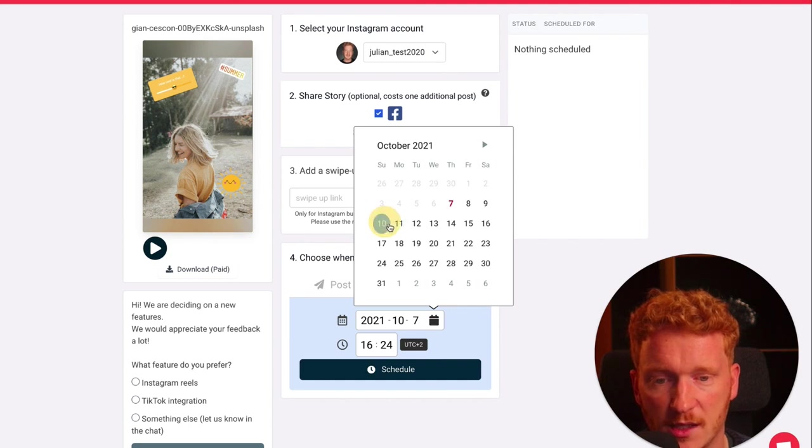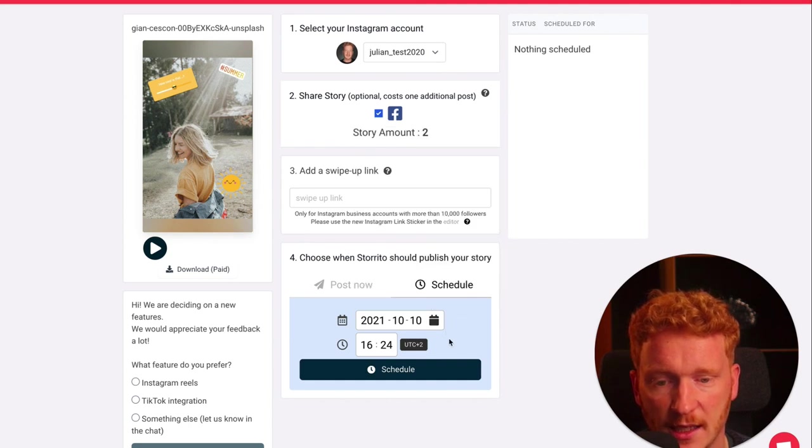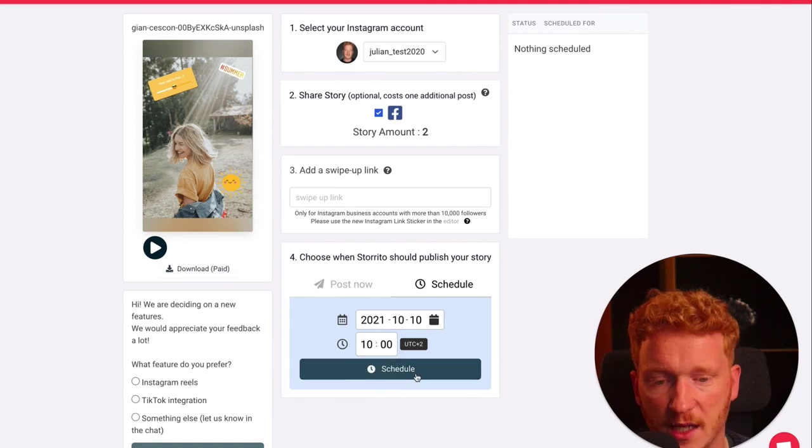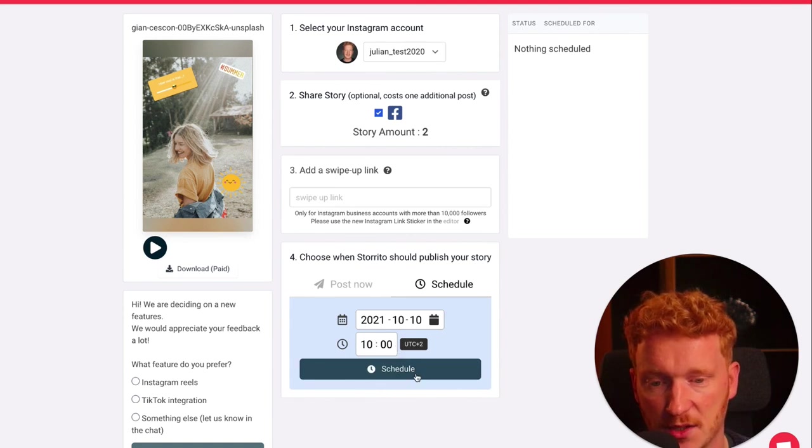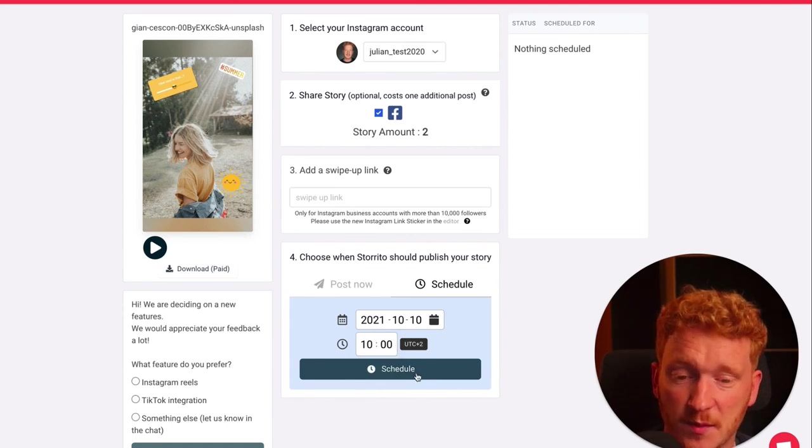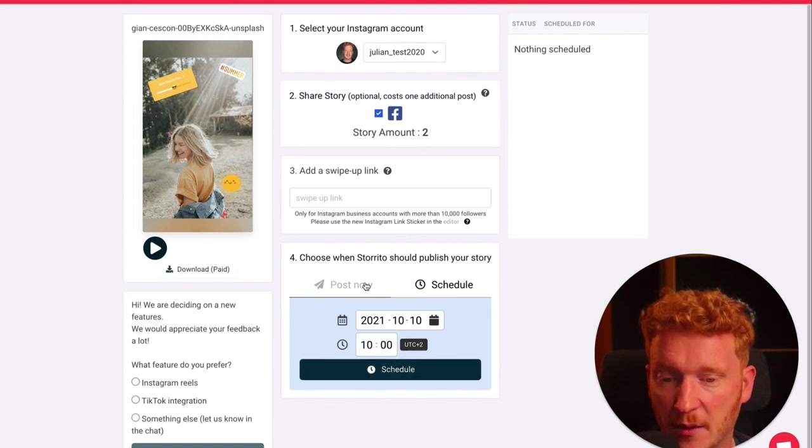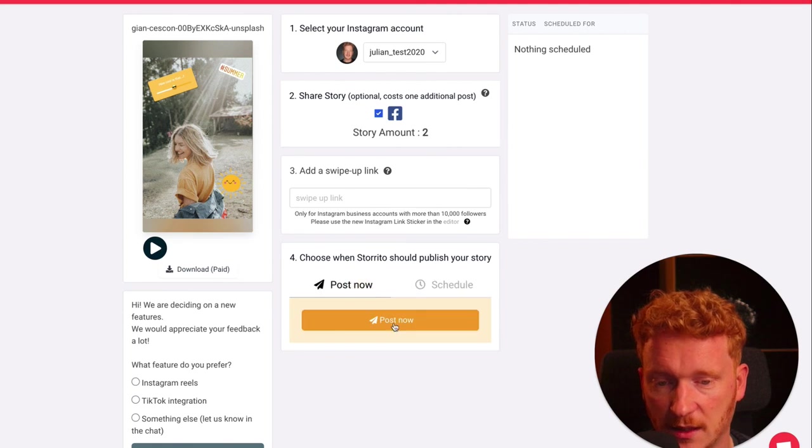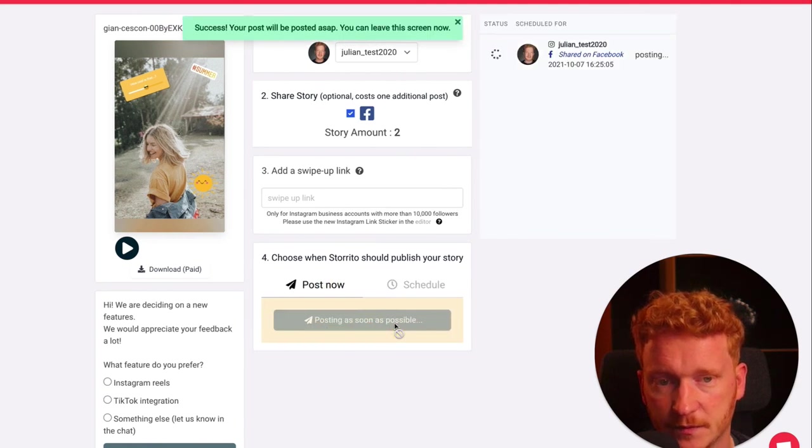Then click on schedule. But for the purpose of demonstration, I want to, of course, post this now. So I click here and say post now.